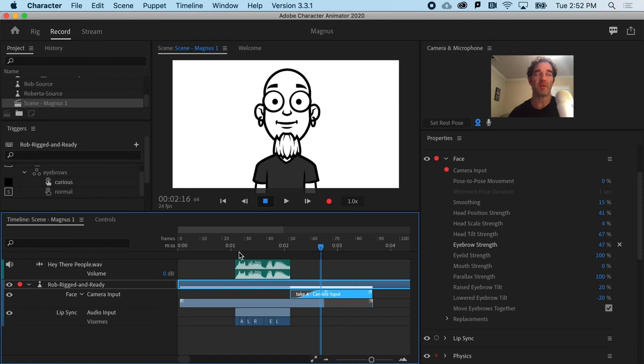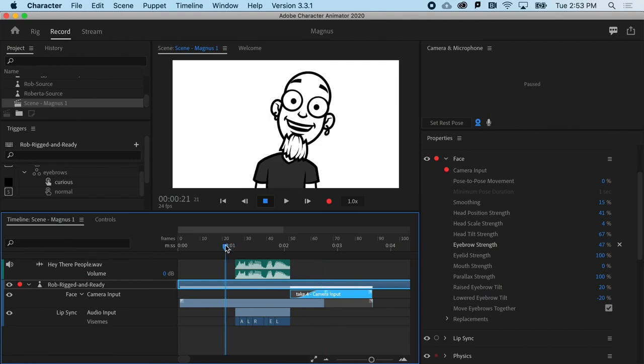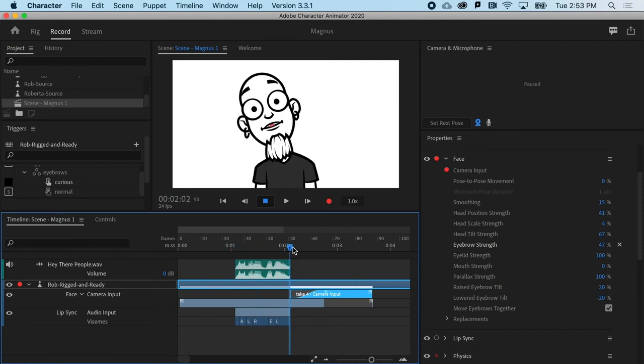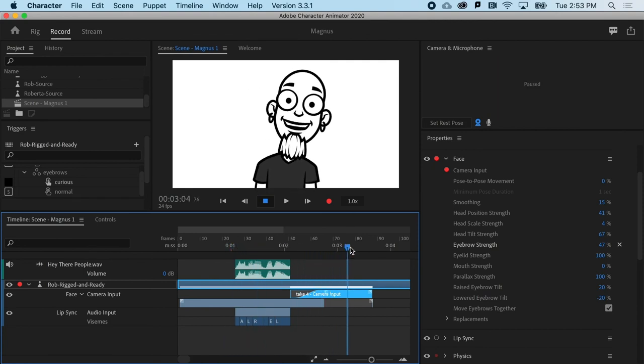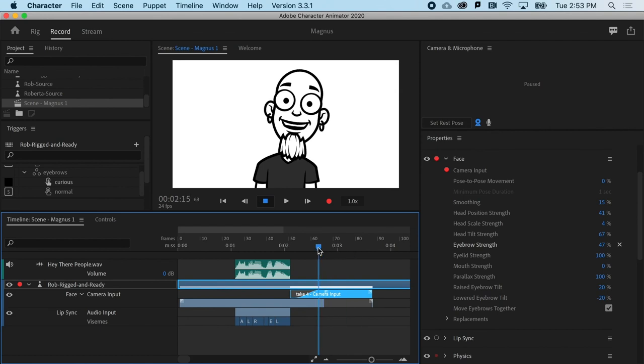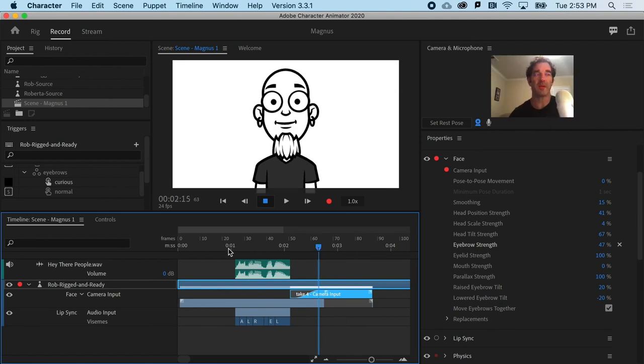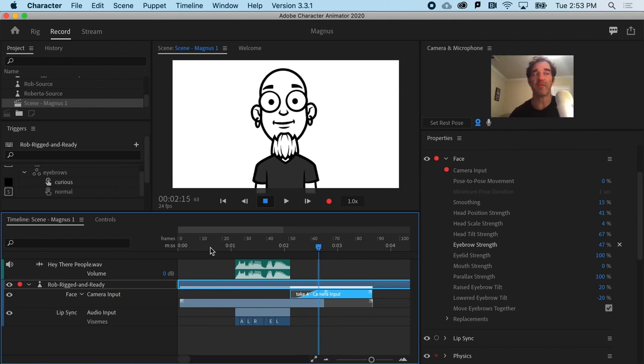So now it's going to blend between those two takes. So if you don't get it perfectly dialed, don't worry about it.